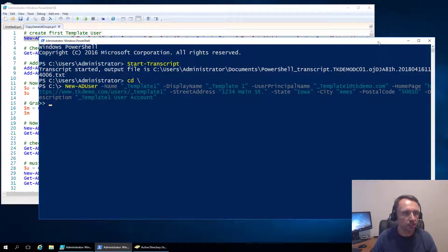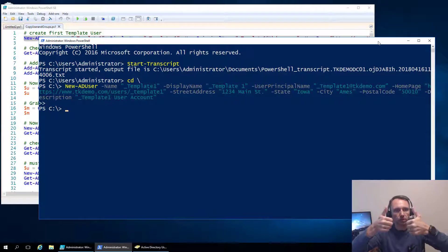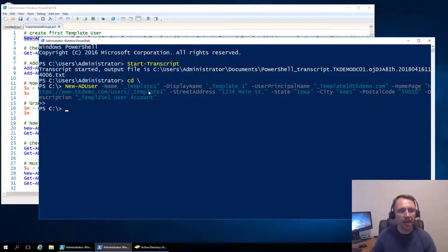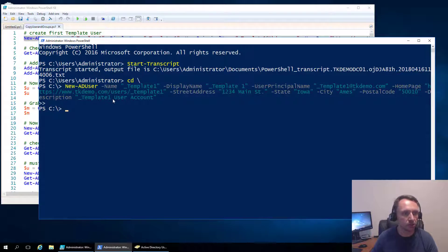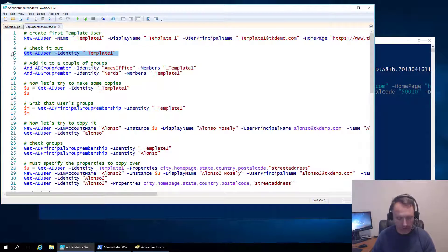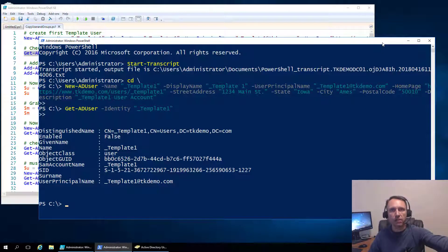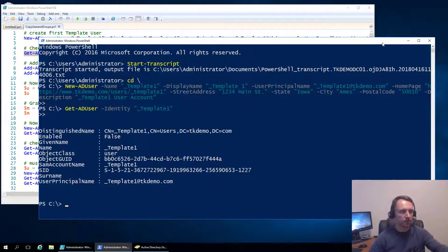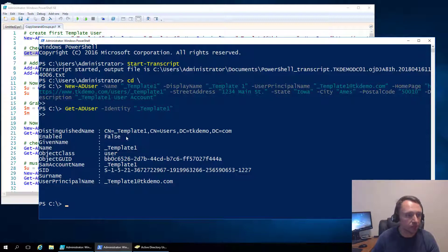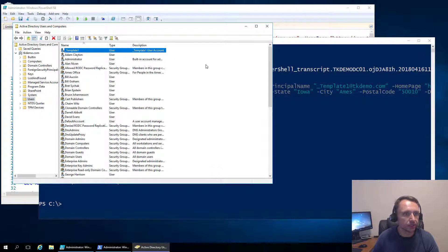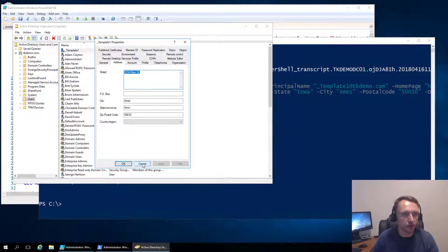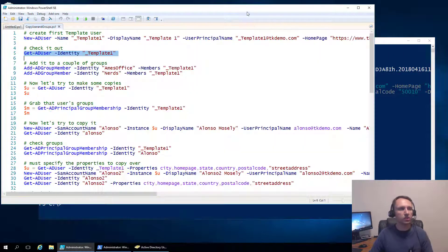So here I am, the first thing we're going to do is we're going to create a user in PowerShell or in Active Directory with PowerShell. So let's take a look at this, we're going to create a user, it's going to be called underscore template one so it floats to the top in everything. User principal name is going to be underscore template one at TK demo, street address one two three four main street that's where our home offices are, state Iowa, city Ames, postal code, description, user template, all of that. So not very exciting at all and if we want to see our handiwork here we can come over in PowerShell and get that.